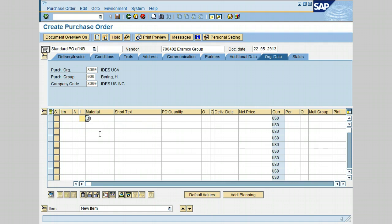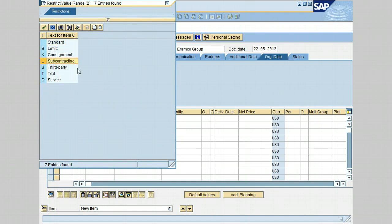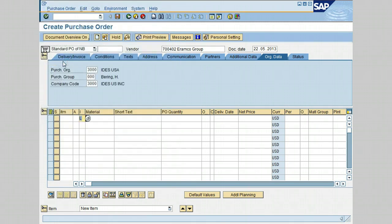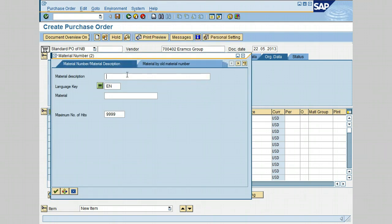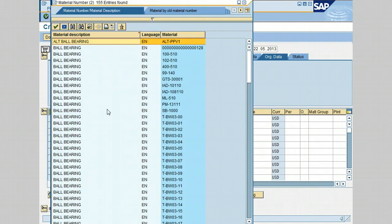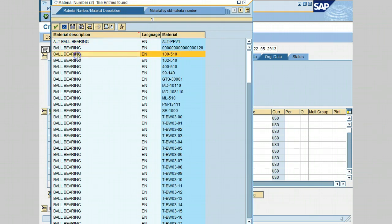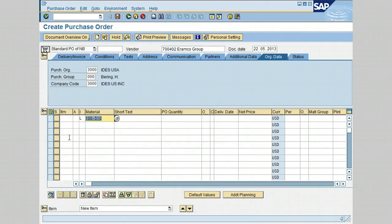Click in the item category column. For this lesson the item category is the letter L. Click on the search icon and choose L for Subcontracting, then double-click on it. Next, click the search icon to select the material from the list, enter star EAR for bearing with a closing star, press Enter, and double-click on Ball Bearing 100-510.